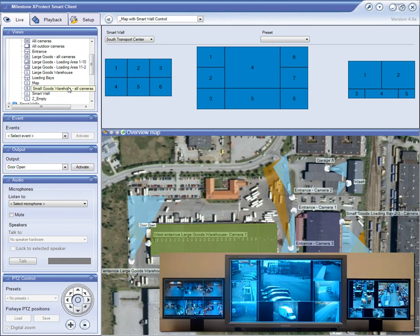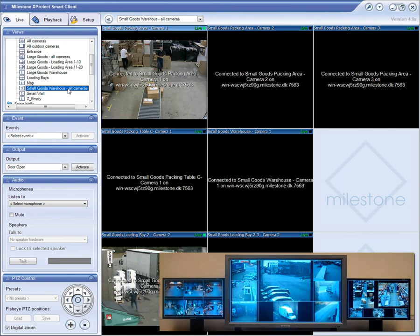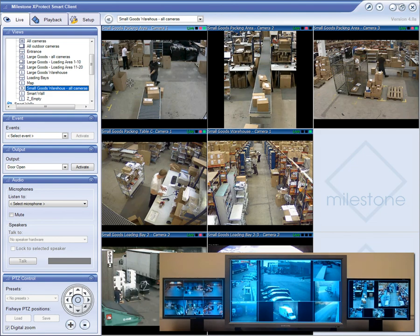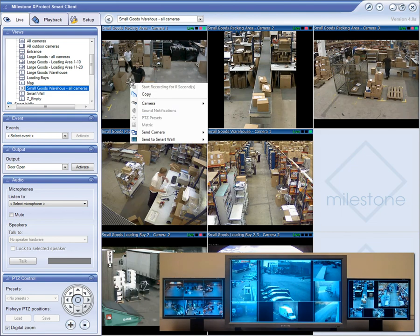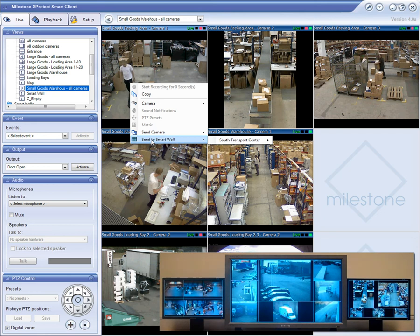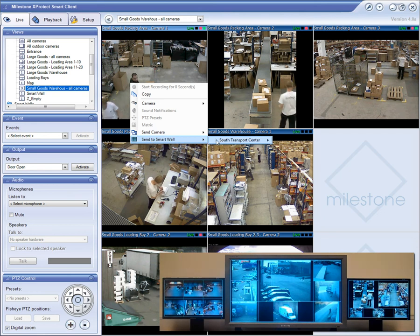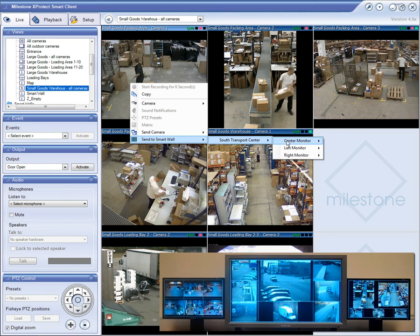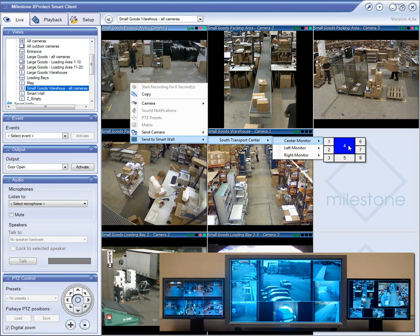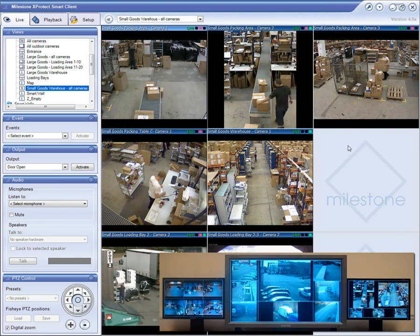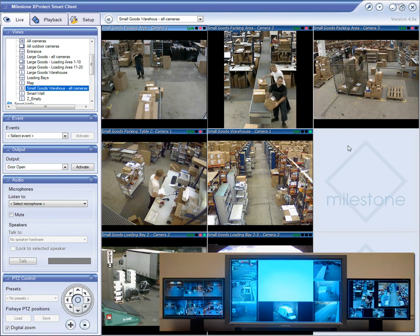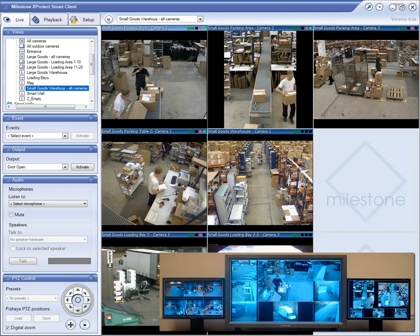The SmartWall control window allows you to dynamically control the layout and content. For instance, you can send a camera from any normal view to a position in the SmartWall with just a few clicks. First, you select the camera that you want to send, then you determine which SmartWall you want to send it to, and the particular display and position. Notice how the SmartWall monitors will update the layout immediately.